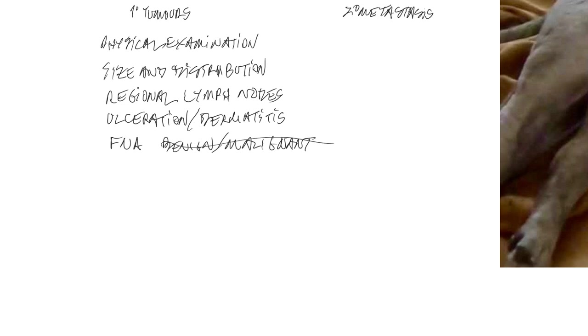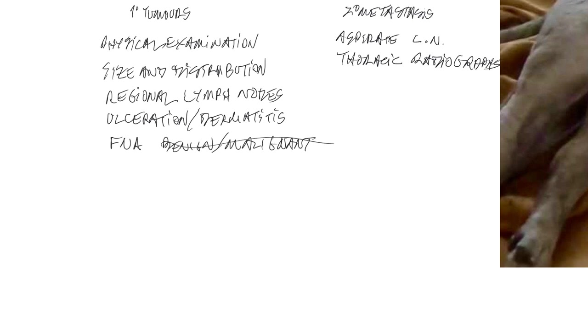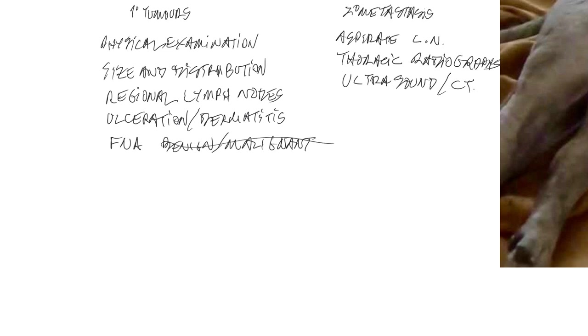And then with respect to the risk of secondary spread, we are going to want to aspirate regional lymph nodes. And we're going to want to take thoracic radiographs. And other diagnostic tests like ultrasound or CT scan can help you determine how invasive the tumor is, which is also going to give us an indication of how malignant or benign the cancer we're dealing with is.